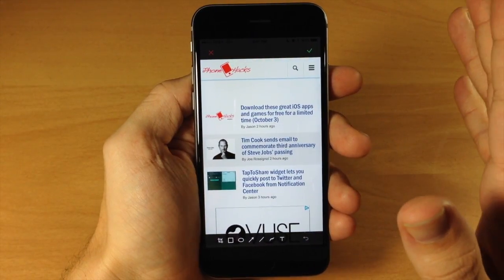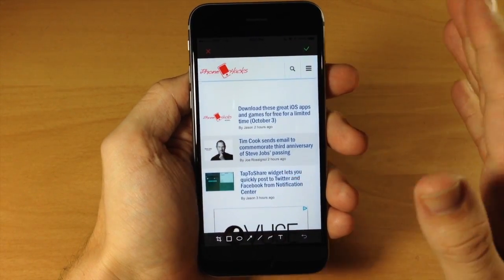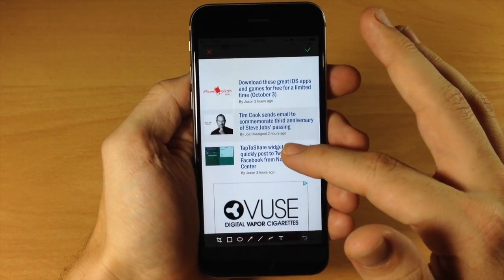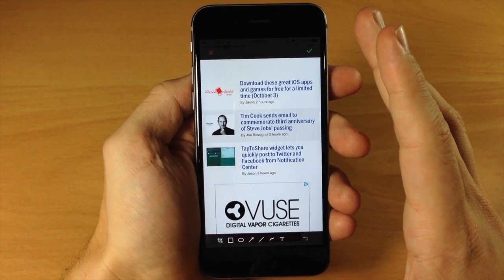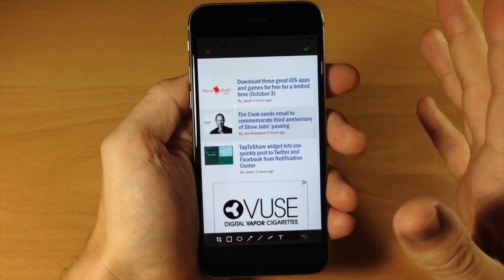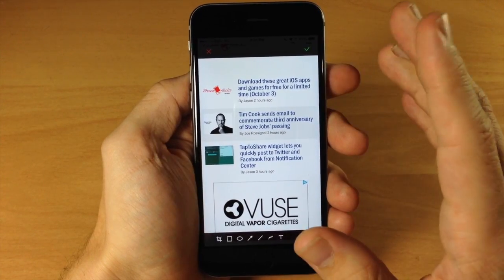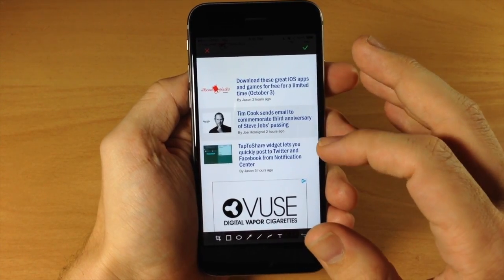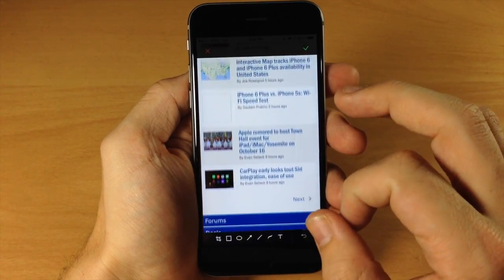This is going to be pretty useful for those of you that need to take a screenshot of pages for whatever reason — possibly it's a very long article that you want to read when you may not have internet. You can take a screenshot of the entire thing and then be able to read it later on.